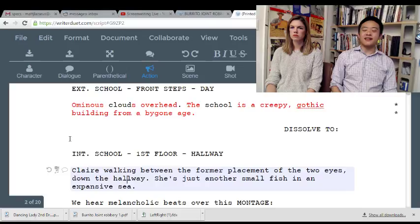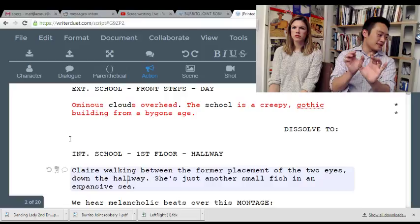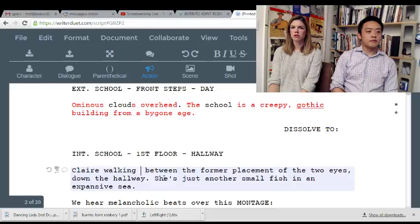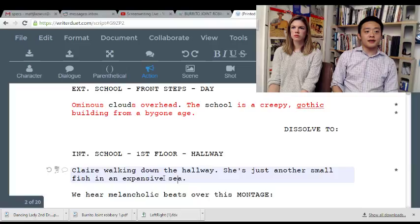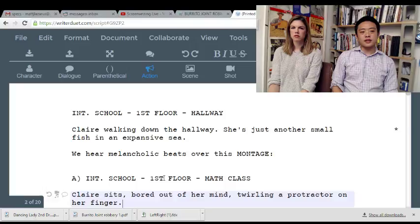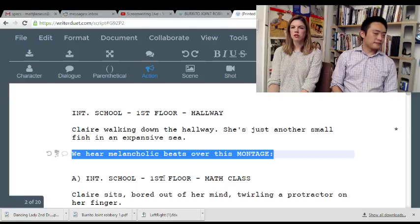'Claire walking between the former placement of the...' — yeah, I see what you're going for there, it's just a visual, a little cutesy. 'Claire walks down the hallway — she's just another small fish in an expansive sea.' I like that — that's very literary. 'We hear melancholic beats over this.' What the hell is a melancholic beat?